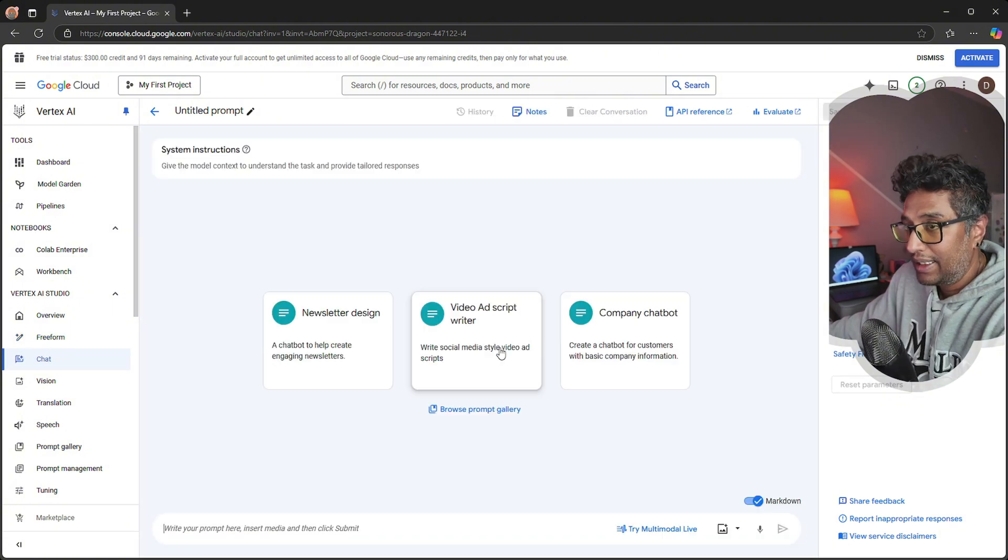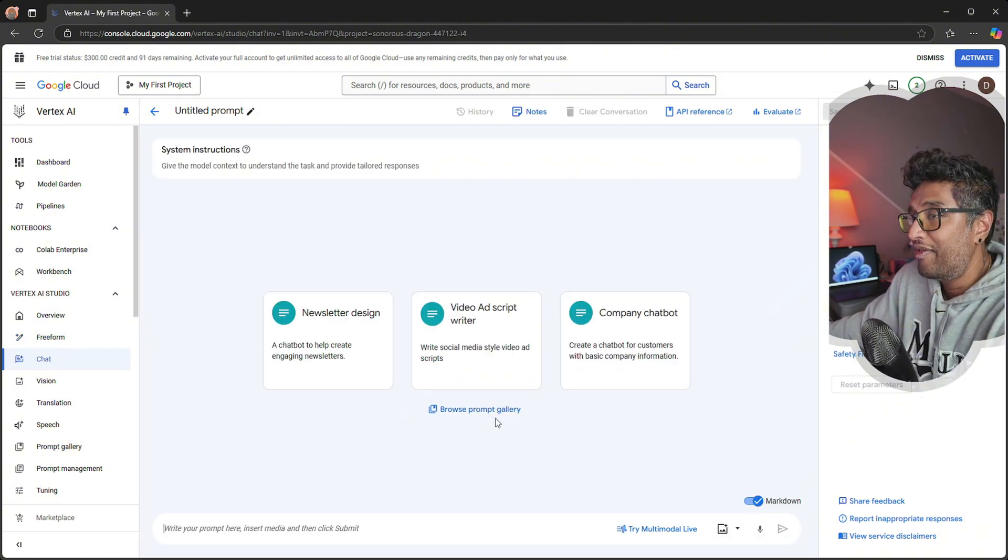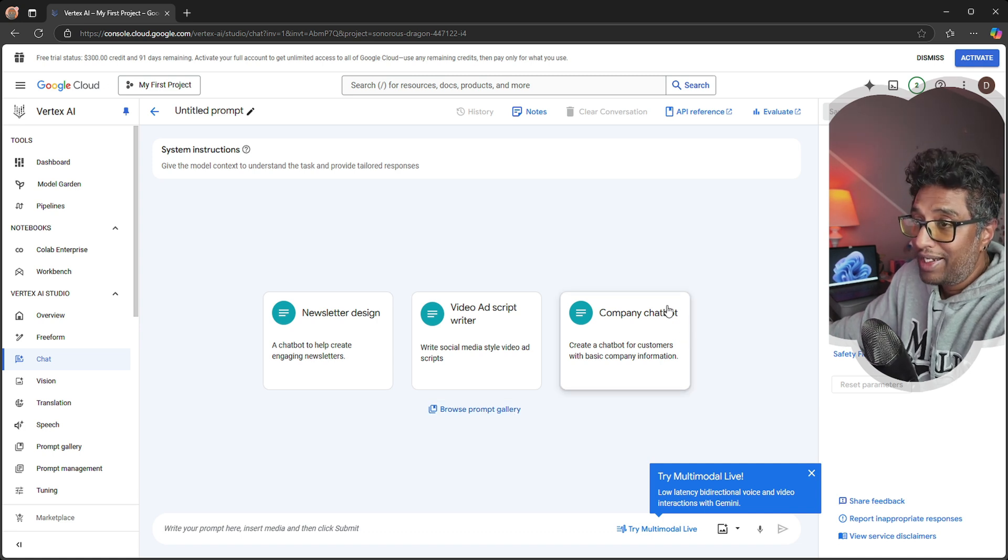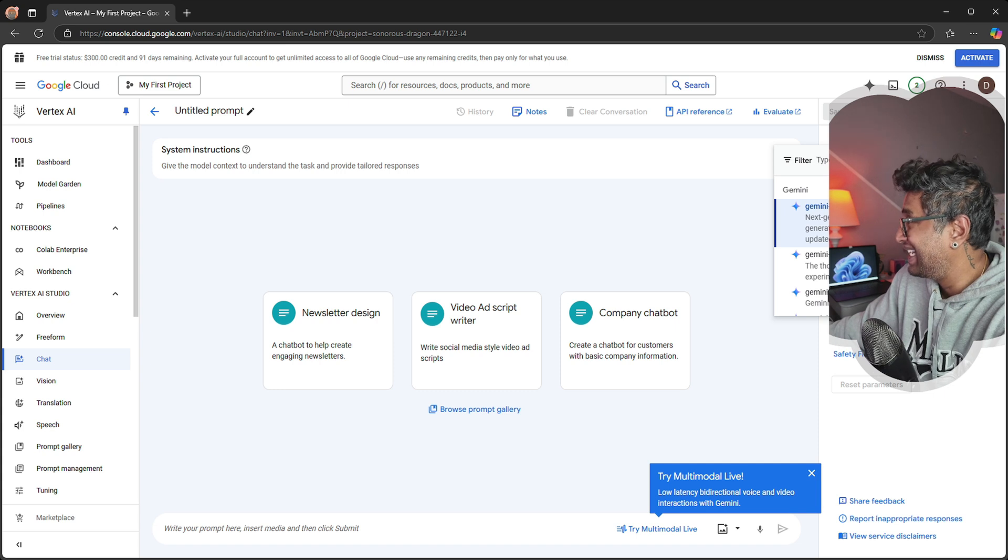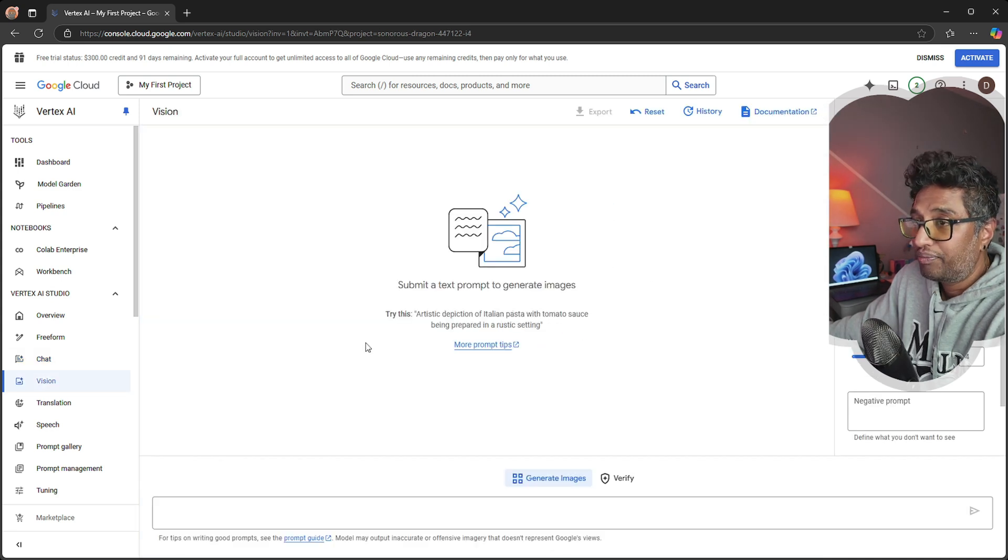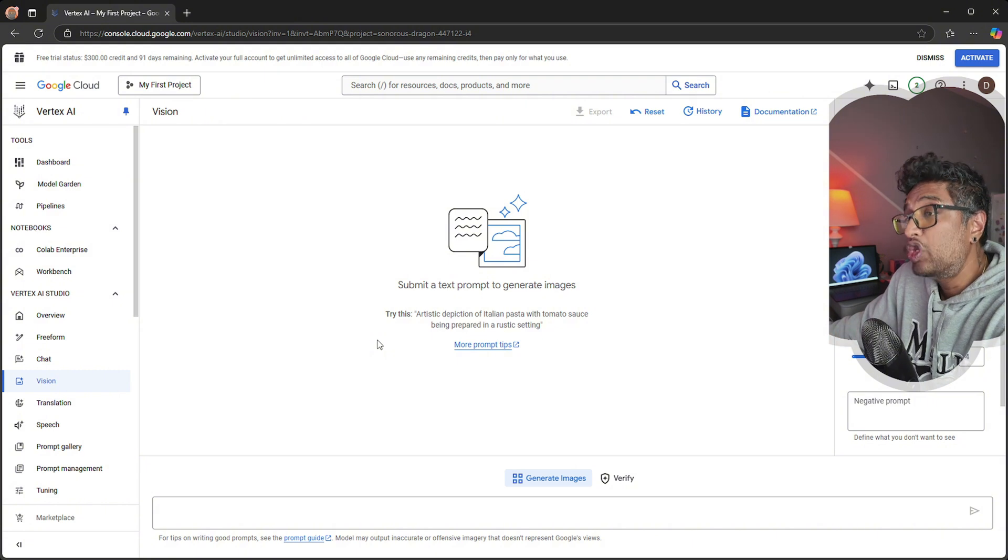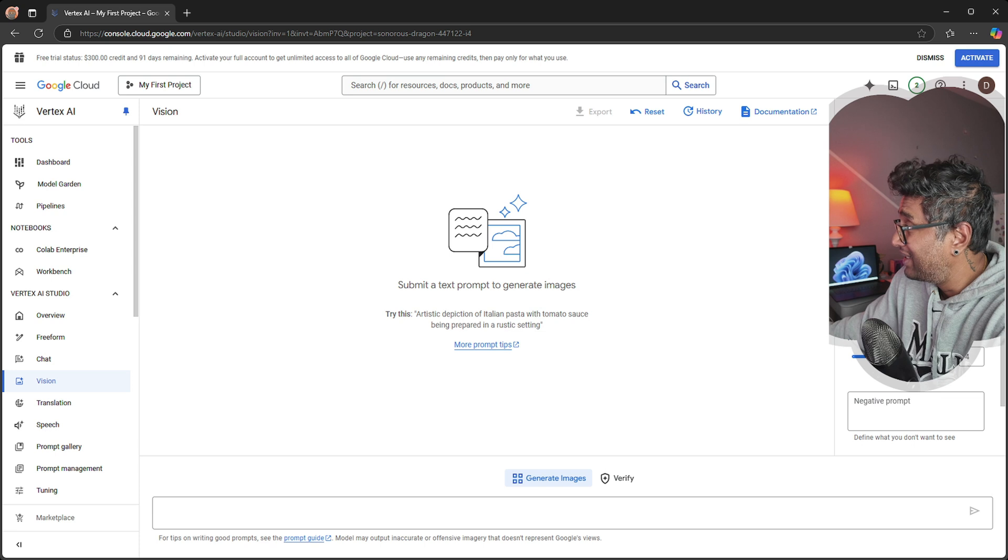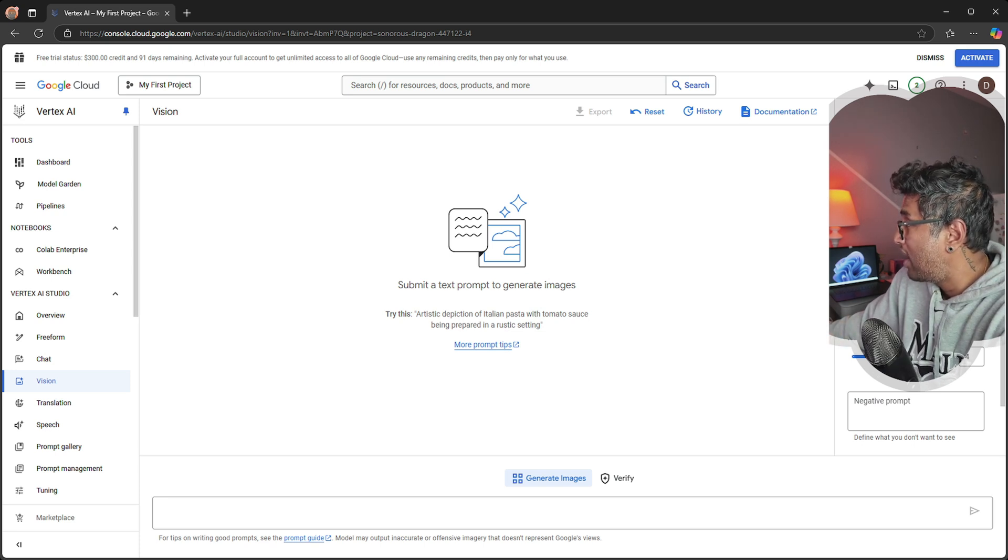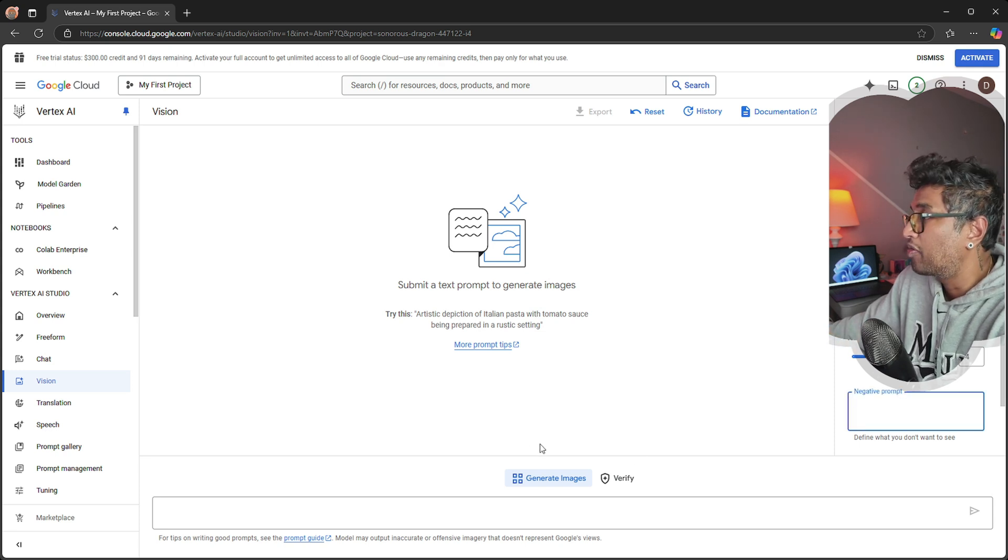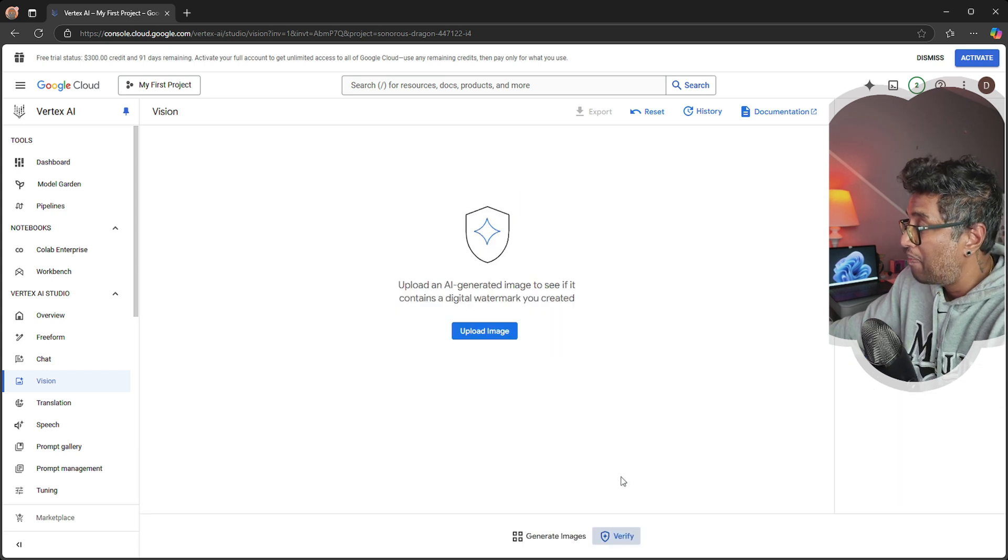Next we have Chat, a conversational interface to interact with AI models such as Gemini with natural language queries and outputs. You can get the latest and greatest models from Gemini. Next we have Vision, a tool to generate images or process visuals using text prompts or advanced AI image capabilities. You can get Imagine Fast or Imagine General 001, and we have four options to select and negative prompts.